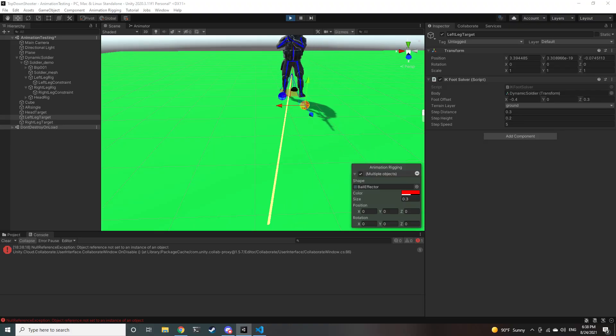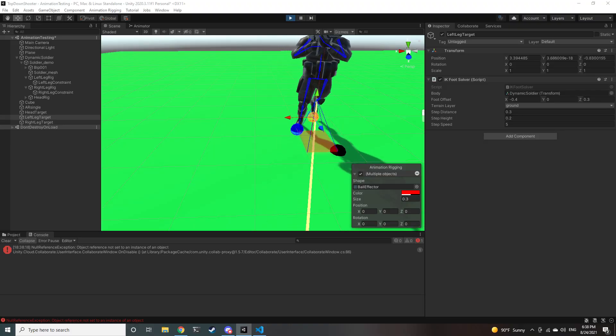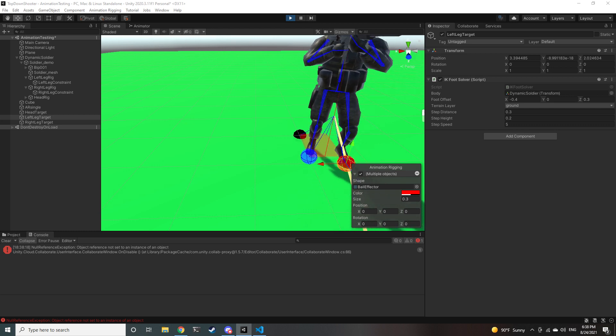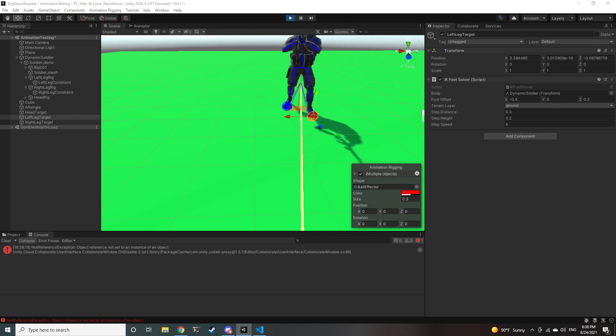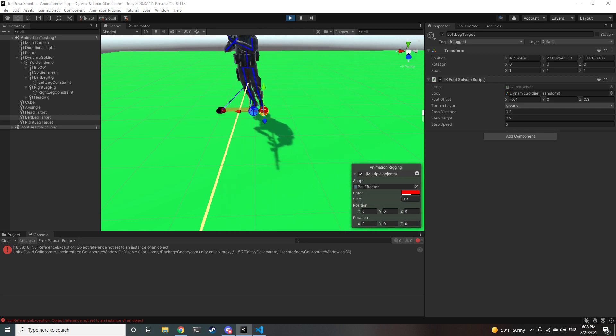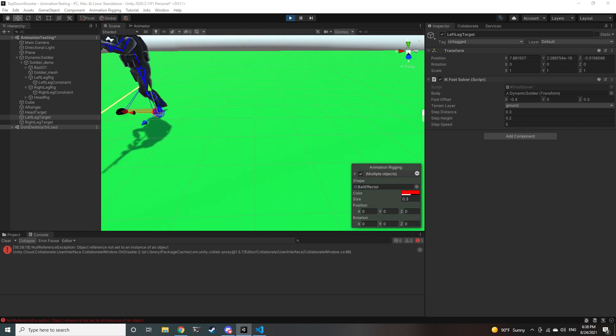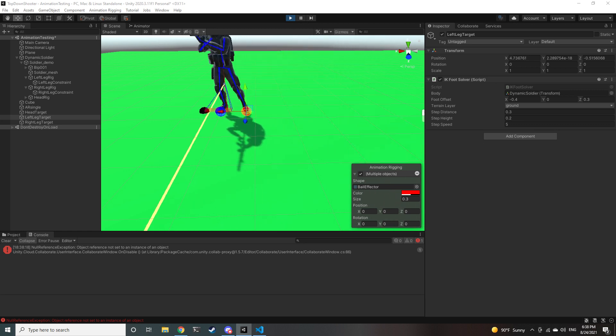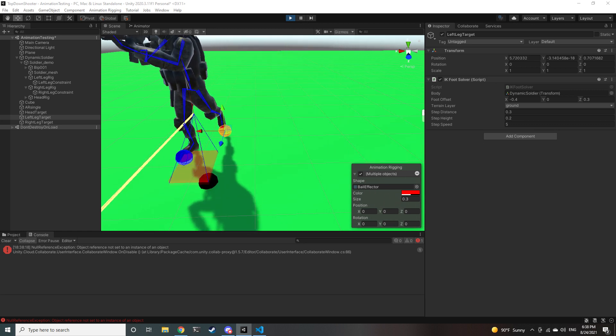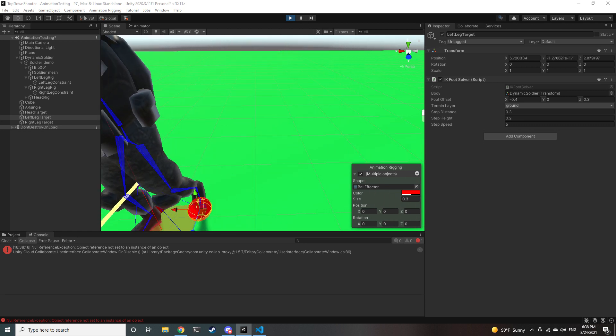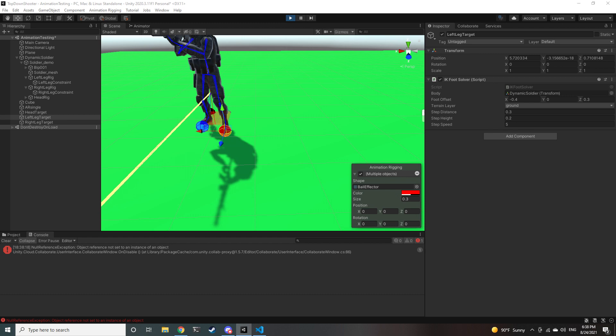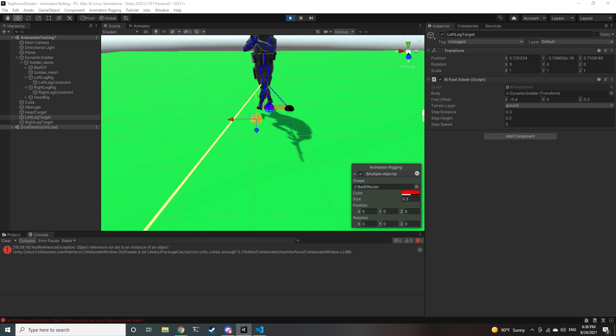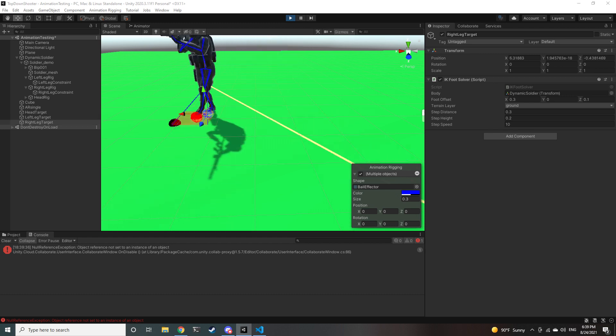Then I added some black spheres to show where the new target position is going to be. So you can see the black sphere appears, and then the other spheres, the translucent red and blue spheres, start interpolating towards it.